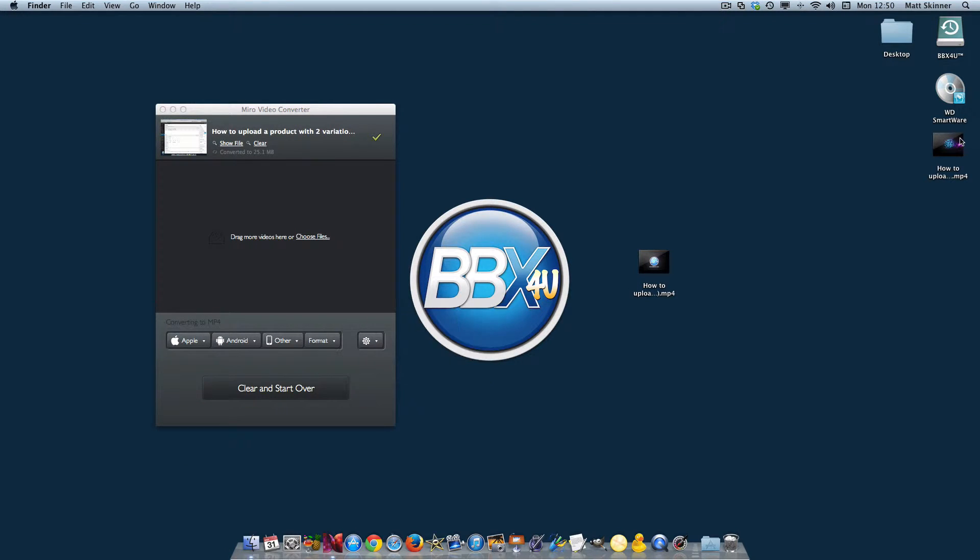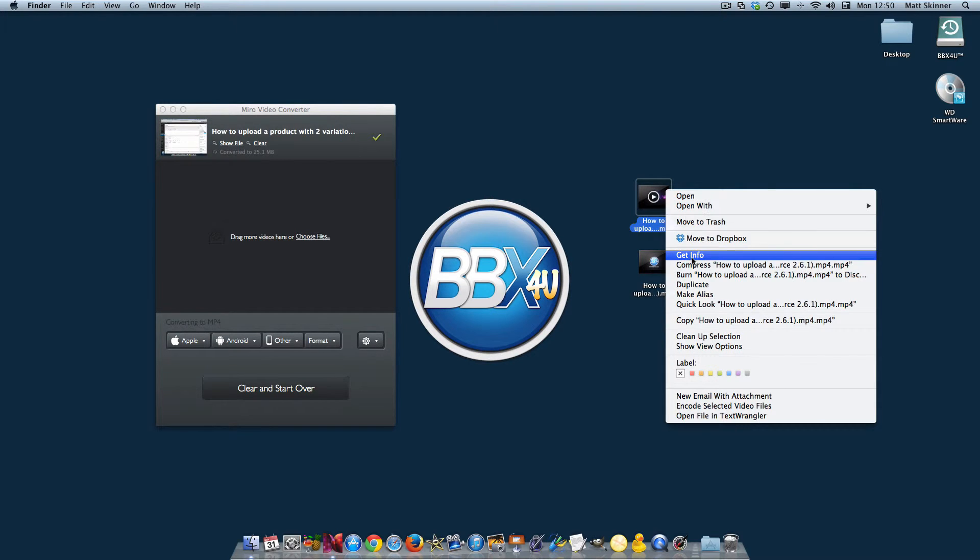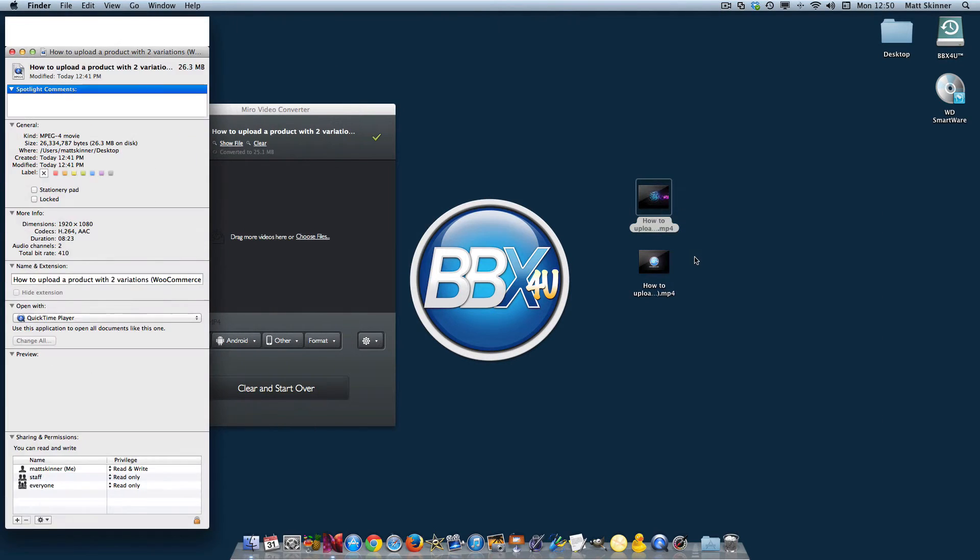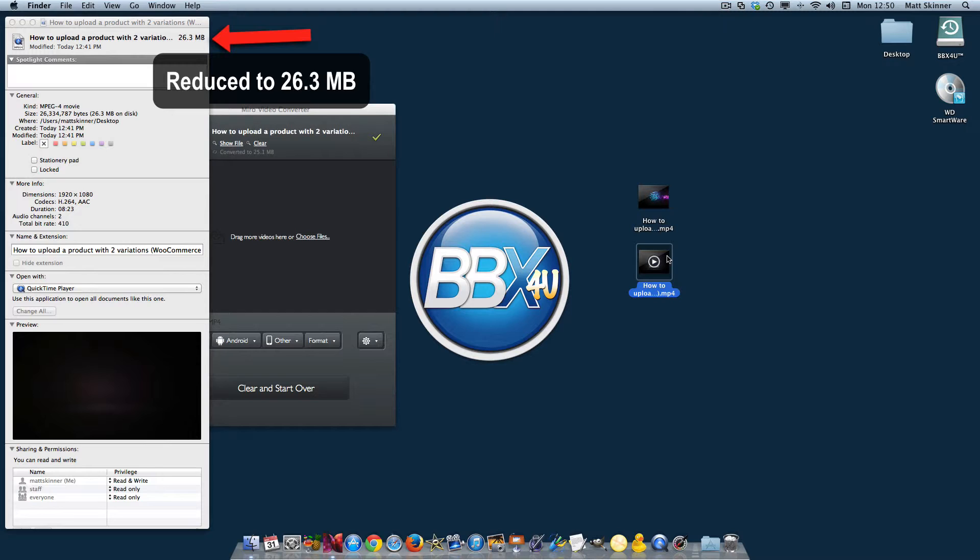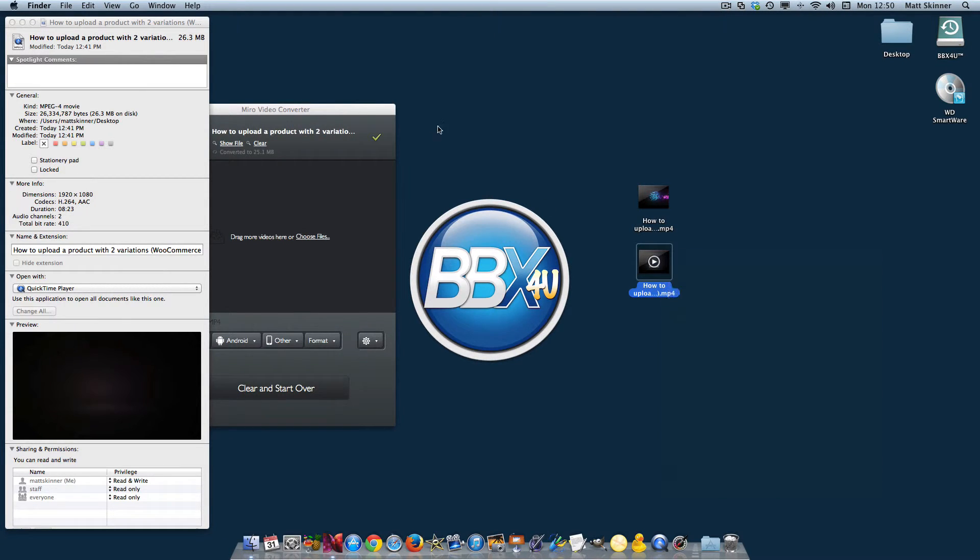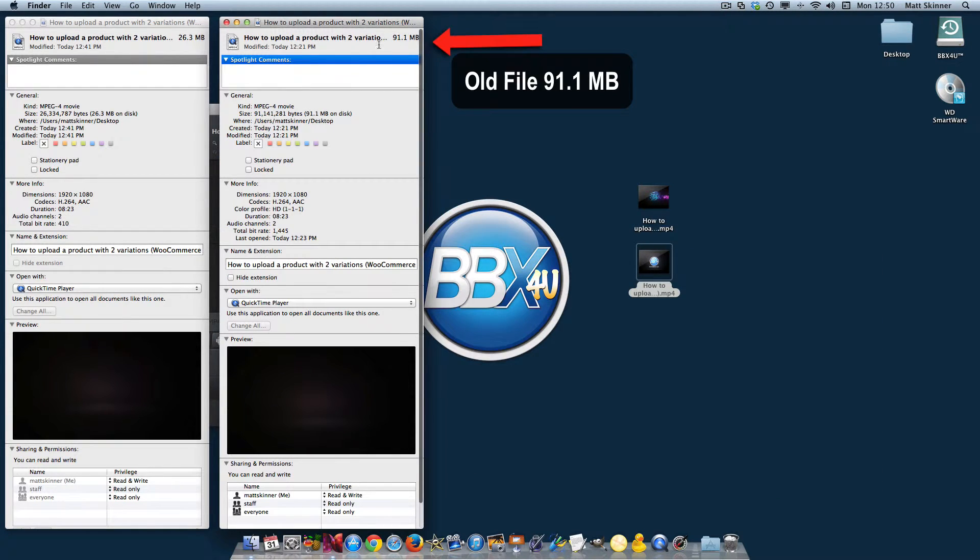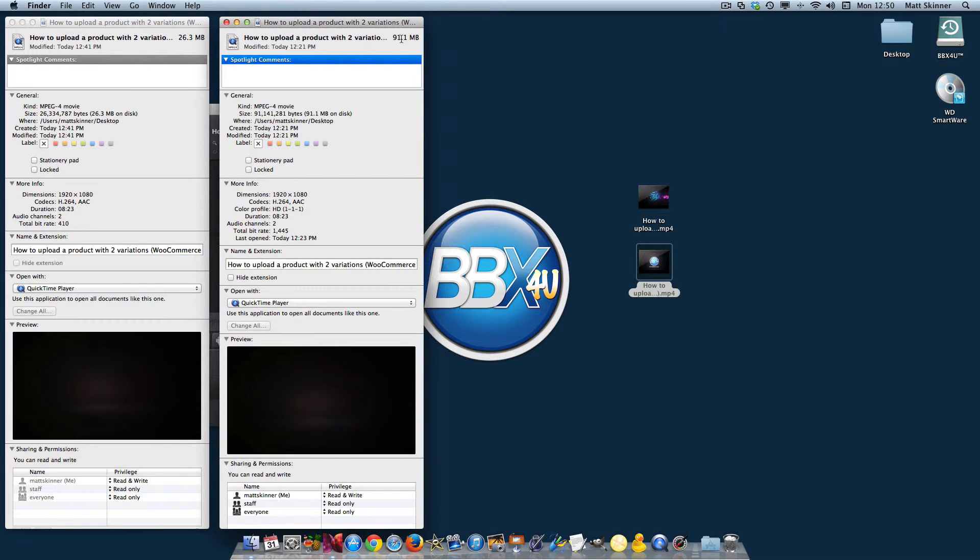Alright, it's finished now. If we go over here, you'll see that we have the other video that was created. If we click on that, you'll see that the file size is 26.3. If we click on our old file, we'll see that it's 91.9, meaning that it more than three times compressed it.